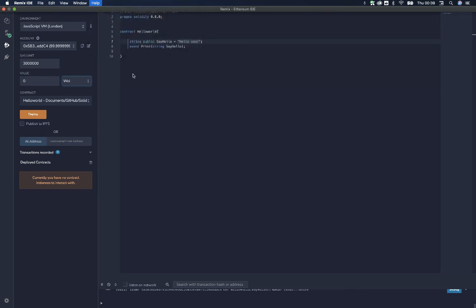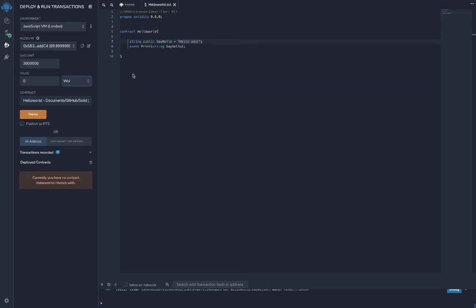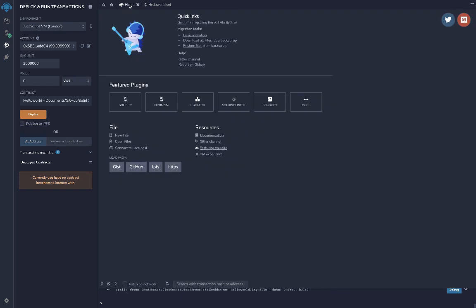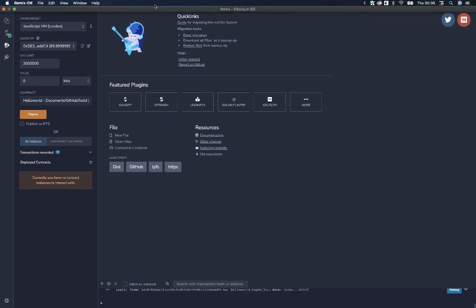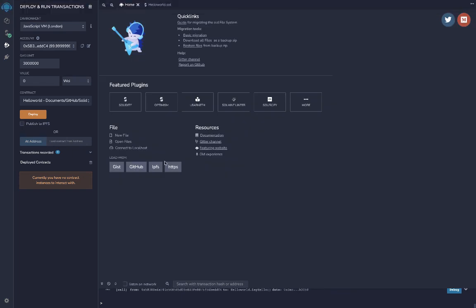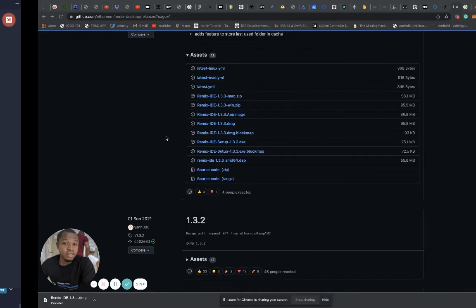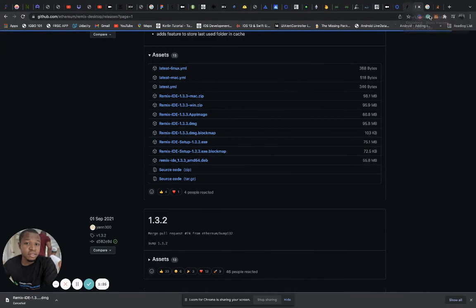You can report bugs and issues you notice in the IDE so they can keep building it better for us. This is fun and nice — we have something we can play around with without having an internet connection, which is a very cool idea. Head over to the website link in the description and go download it.